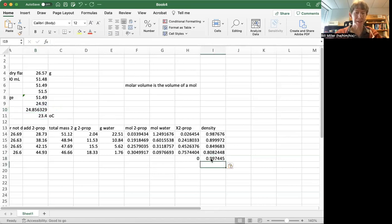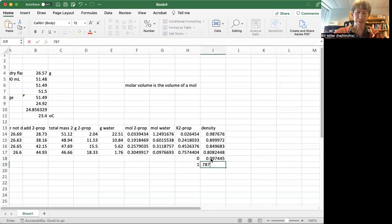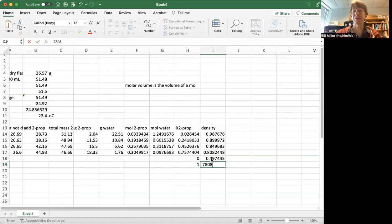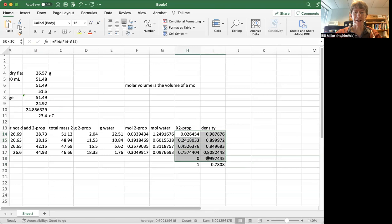And then one, I just happened to remember, because I was working with it before, 0.7808 is the density of pure 2-propanol. So I'm going to graph these six points.